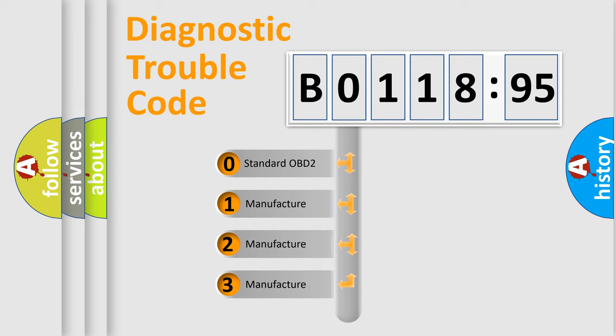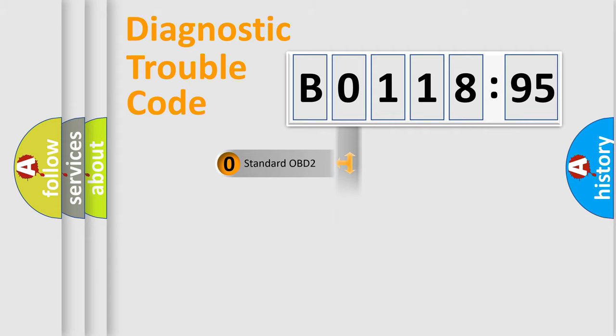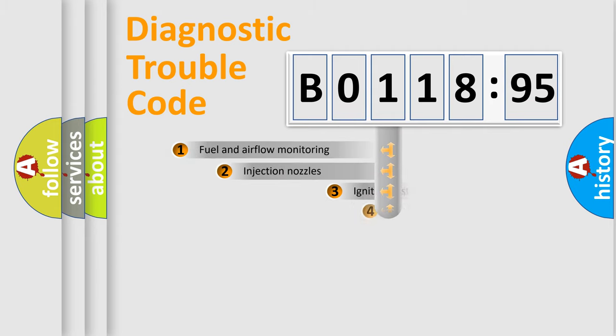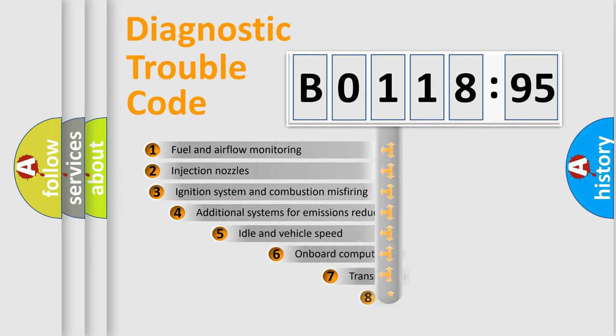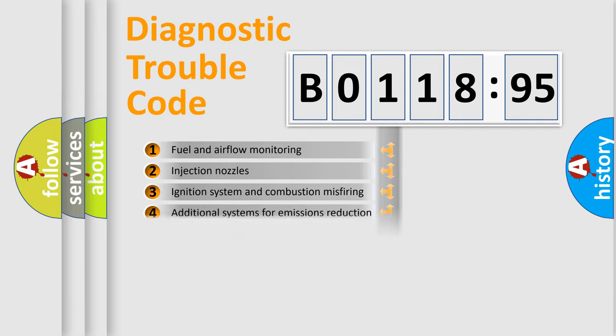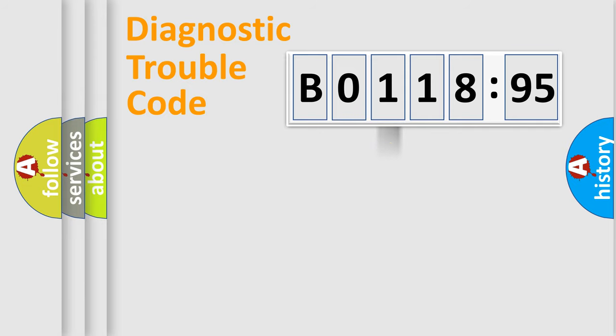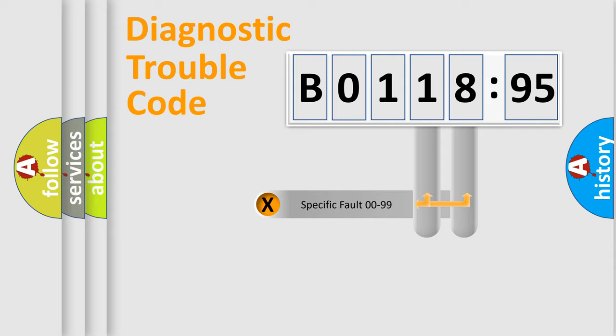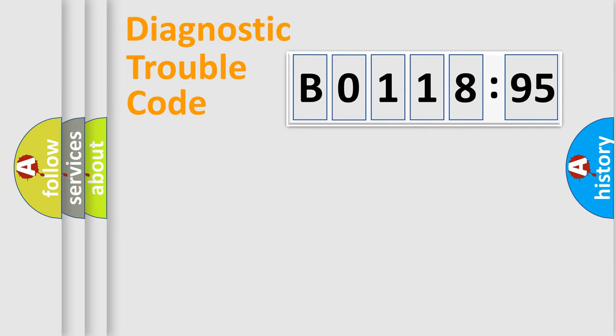If the second character is expressed as zero, it is a standardized error. In the case of numbers 1, 2, 3, it is a car-specific error. The third character specifies a subset of errors. The distribution shown is valid only for the standardized DTC code. Only the last two characters define the specific fault of the group.